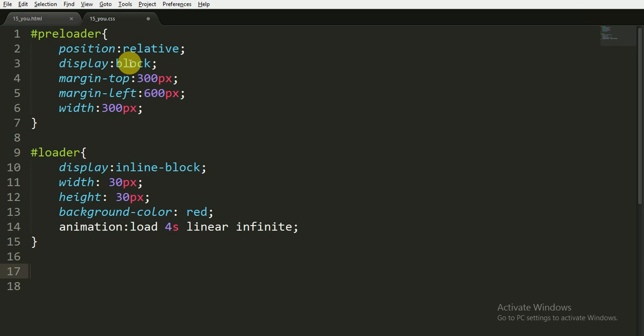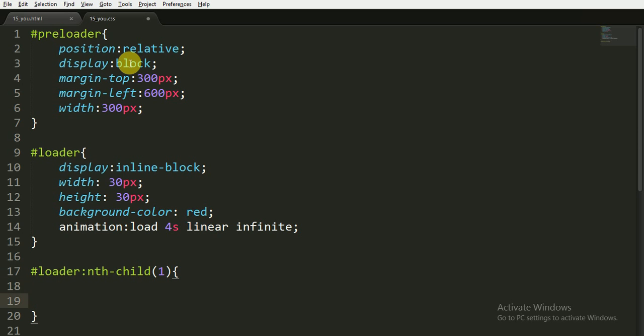Okay, now I am using the nth-child property, and this will affect only the first child or the first div tag only, and I am giving them the animation delay of minus 0.3 seconds.